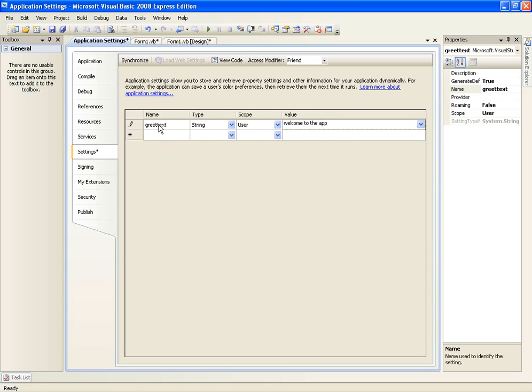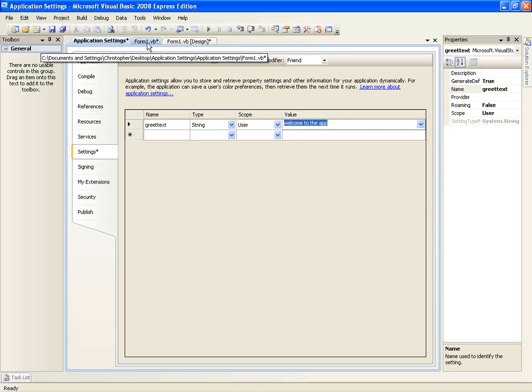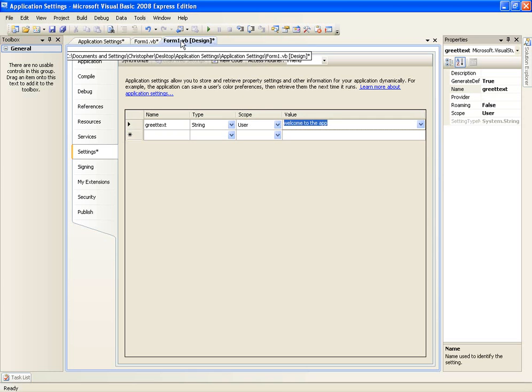And this is similar to declaring a variable. It's just going to declare greet text as a string and leave the scope as user. And it's going to set it to the value of welcome to the app. Okay. Now we have the application setting.